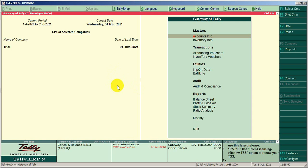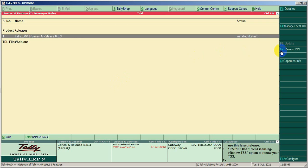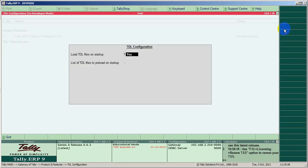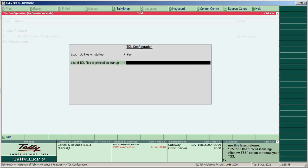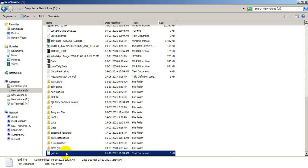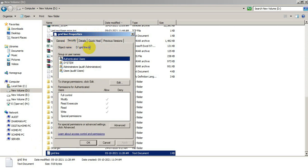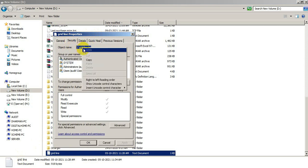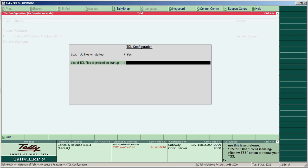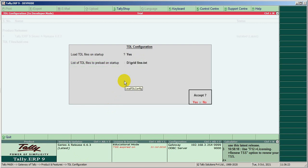First, load the TDL. On the Gateway of Tally, use the ALT plus CTRL plus T key combination, then use F4. Now go to TDL file properties, then the security tab — there we can find the file path. Copy and paste the file path. TDL successfully loaded.